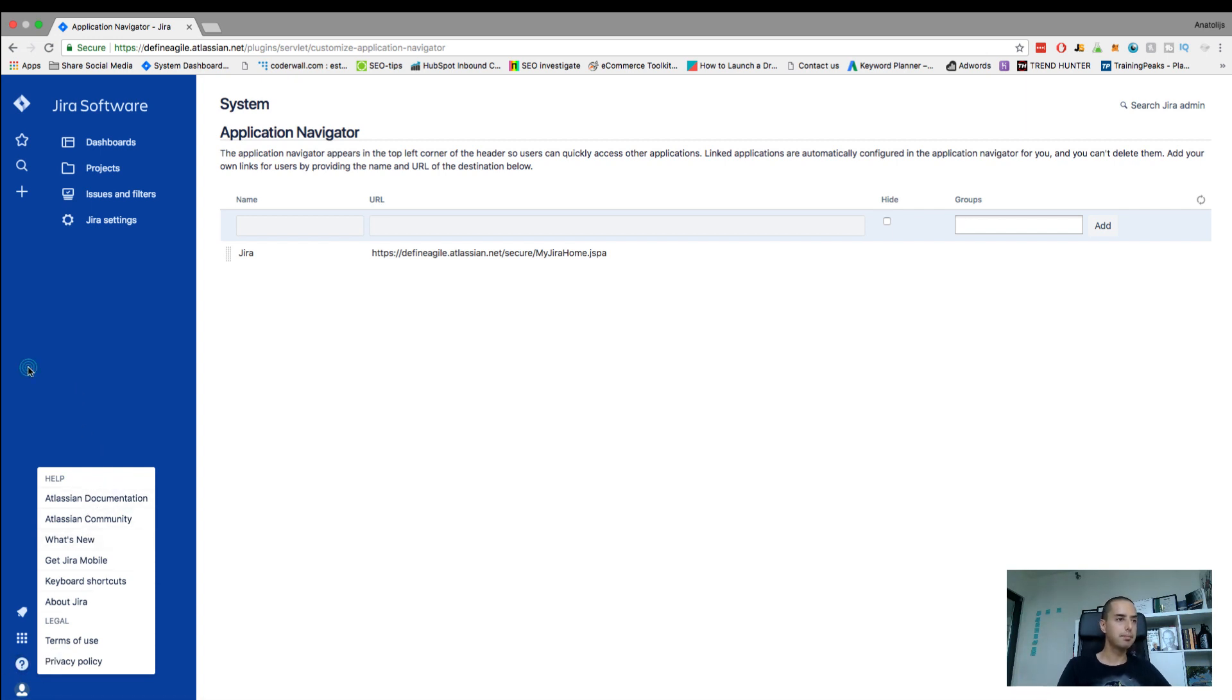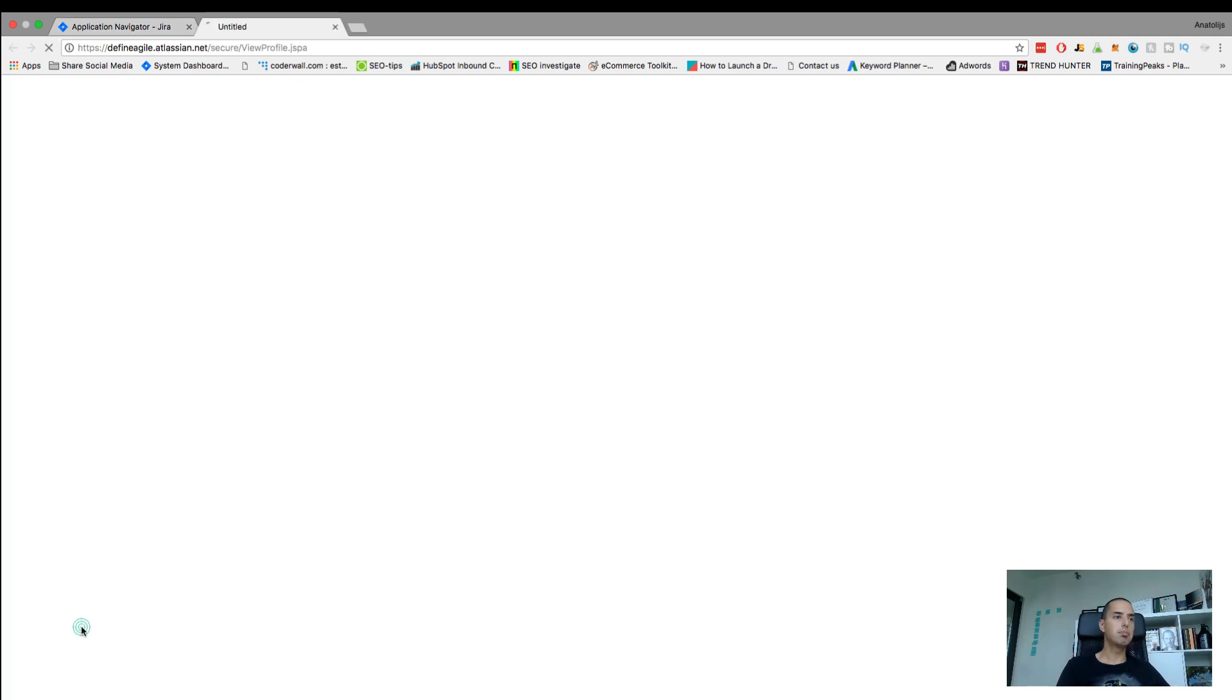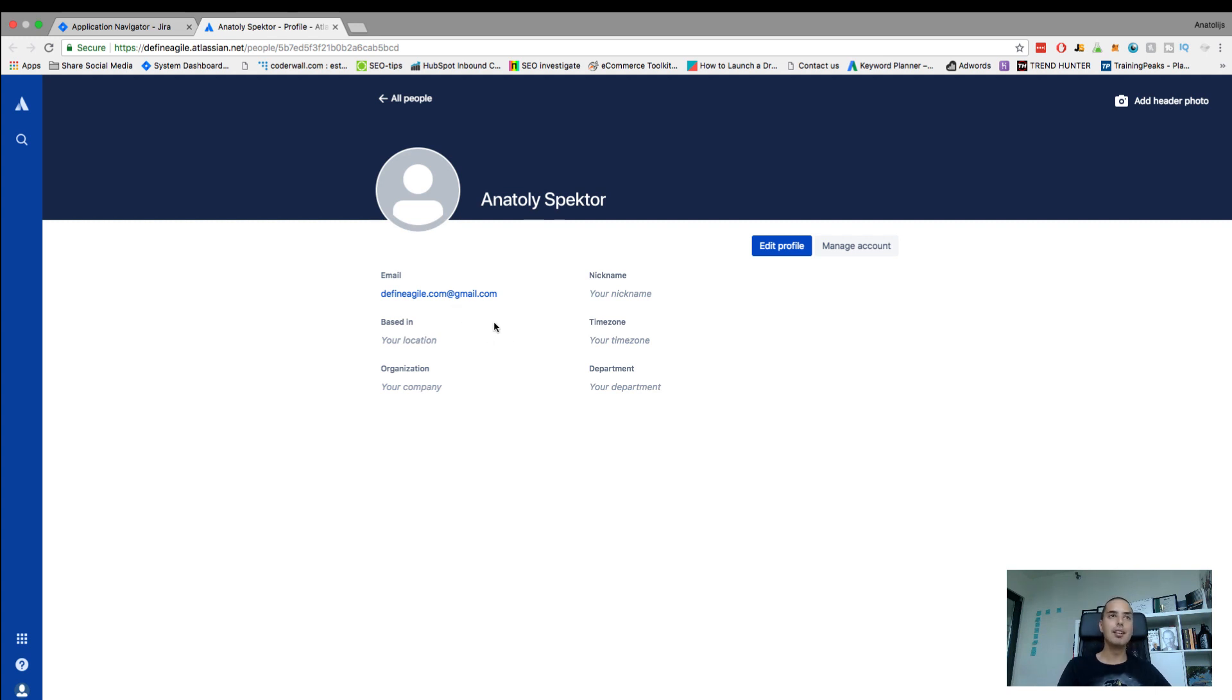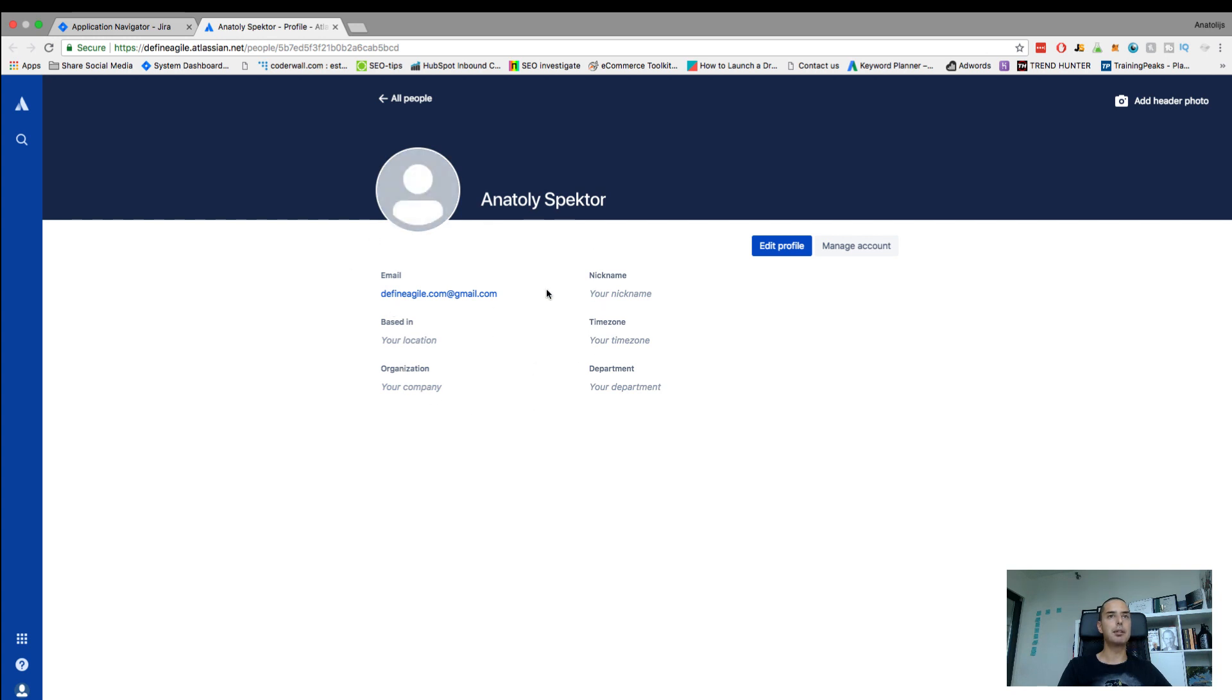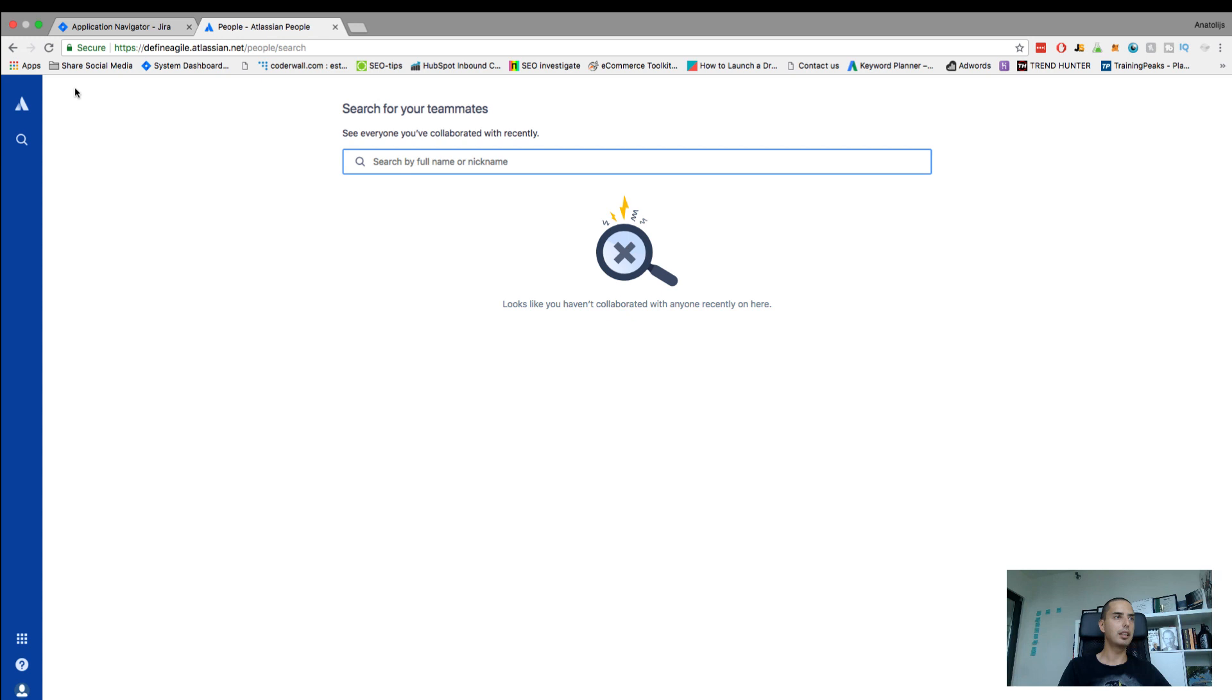And then the last one is your profile. You can change your profile, your name, your avatar. I don't have an avatar yet because it's a new installation of Jira. You can see my email here. I don't want to hide it. If you have any questions, please use this email, shoot me an email. Let's talk. I'm very up for any communication with you guys as much as you need it. You can add your avatar, you can add your basic information, stuff like that. Everything can be done in here.